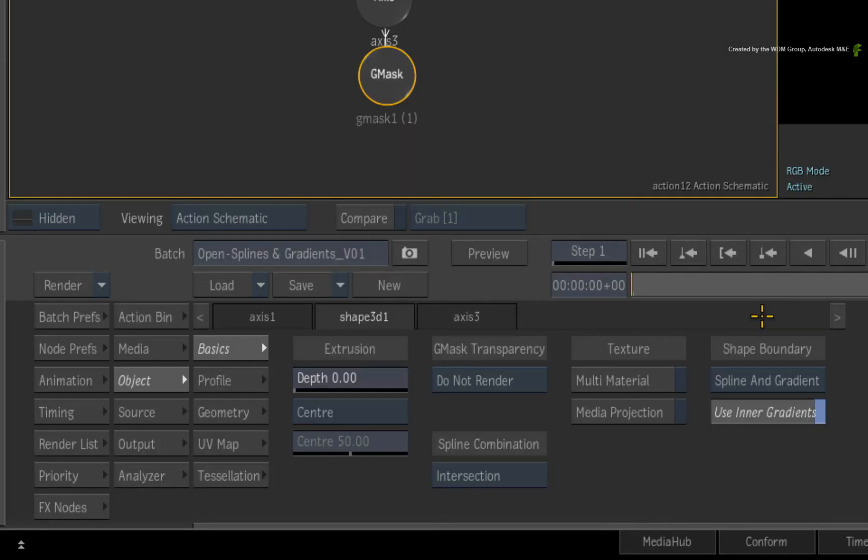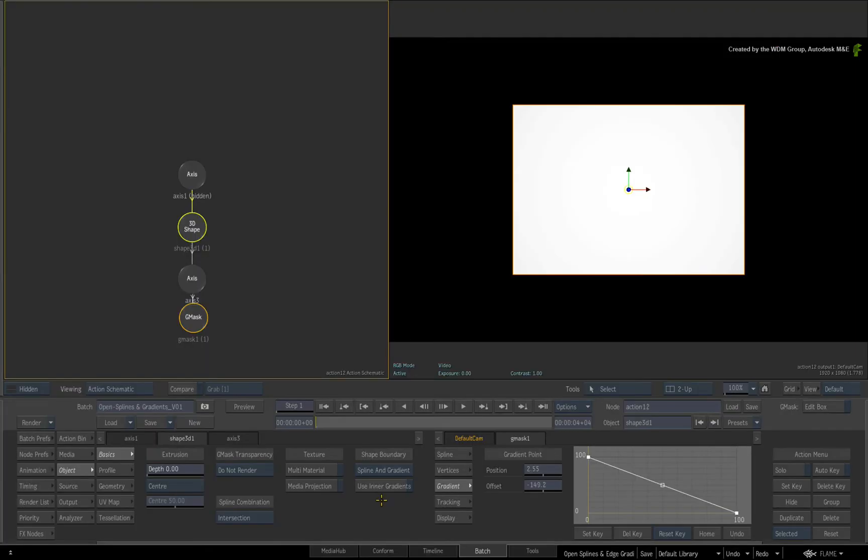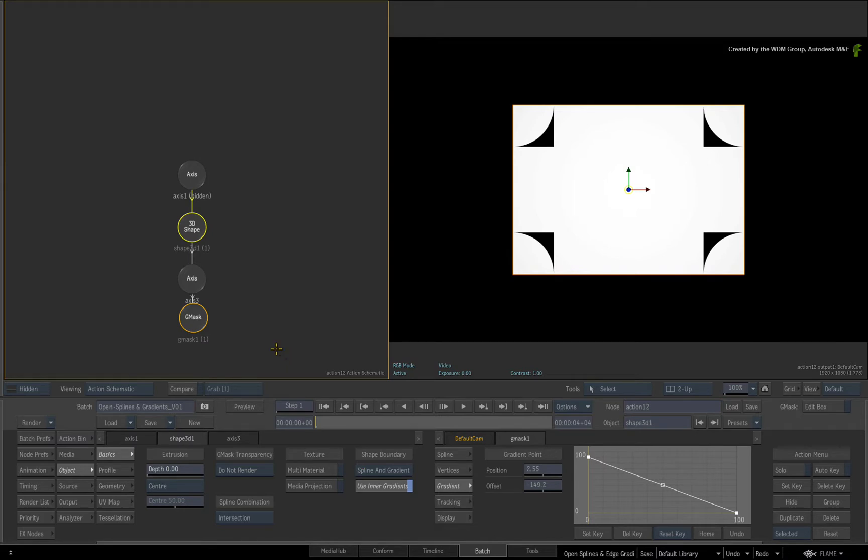Under the shape boundary header, you can disable the inner gradients for the 3D shape. Please note that the inner edge gradient button will only be enabled when it detects inner edge gradients.